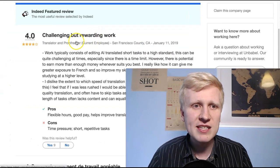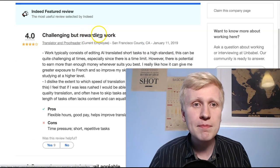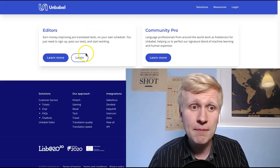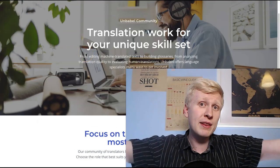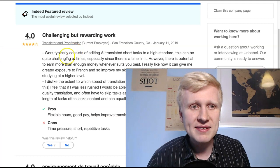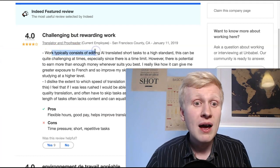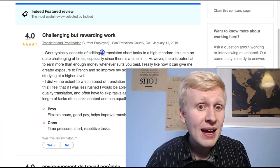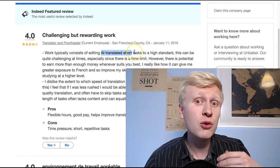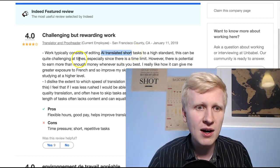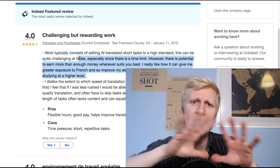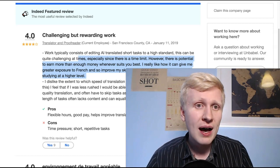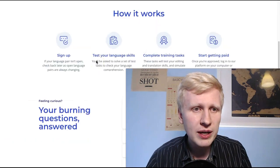So for example, Indeed, I can read you a couple of examples here. Somebody says from San Francisco, challenging but rewarding work. By the way, you can make money from Unbubble from many different countries like worldwide. They say work typically consists of editing AI translated short tasks to a high standard. This can be quite challenging at times. So they have different kind of tasks for you. And let me show you here.